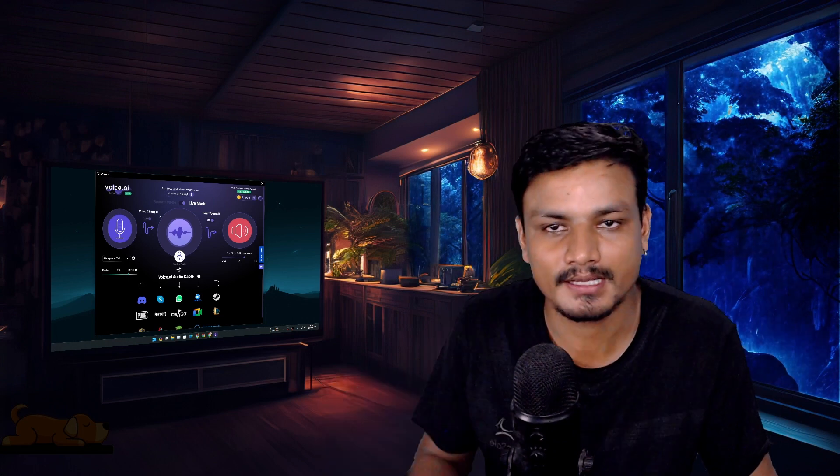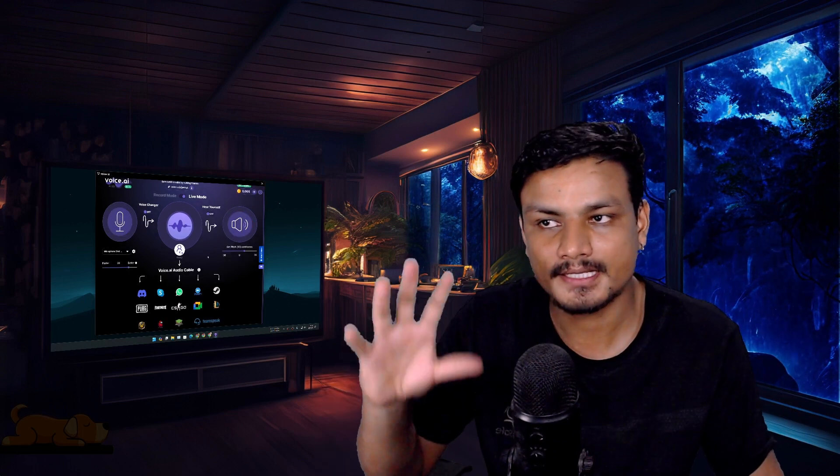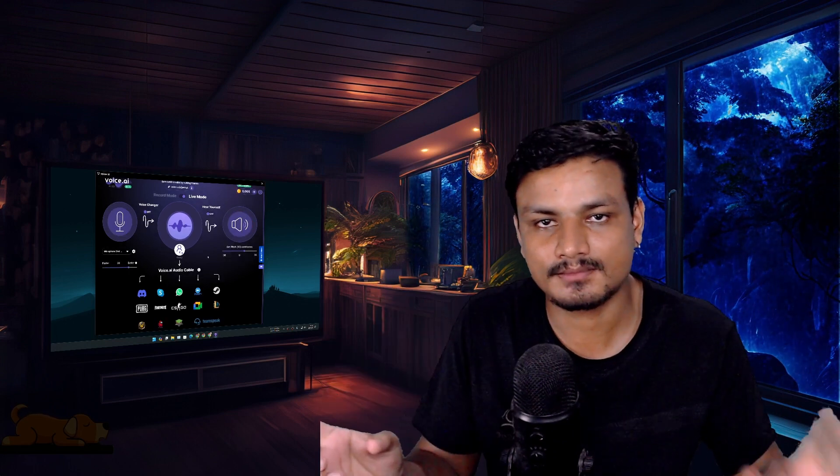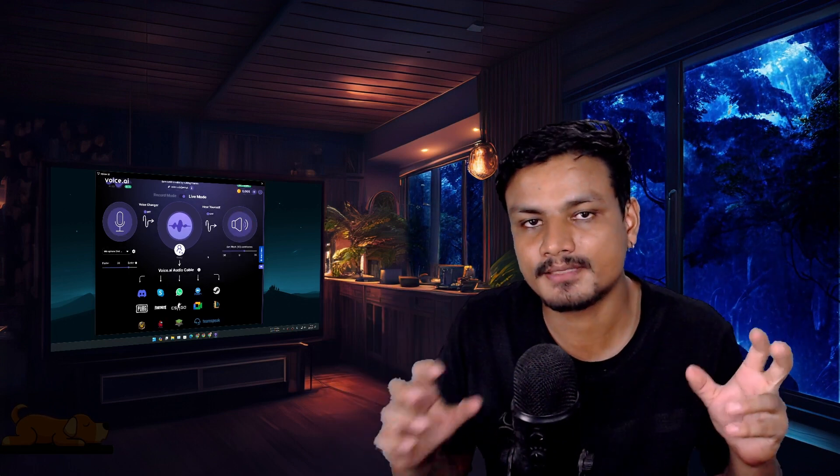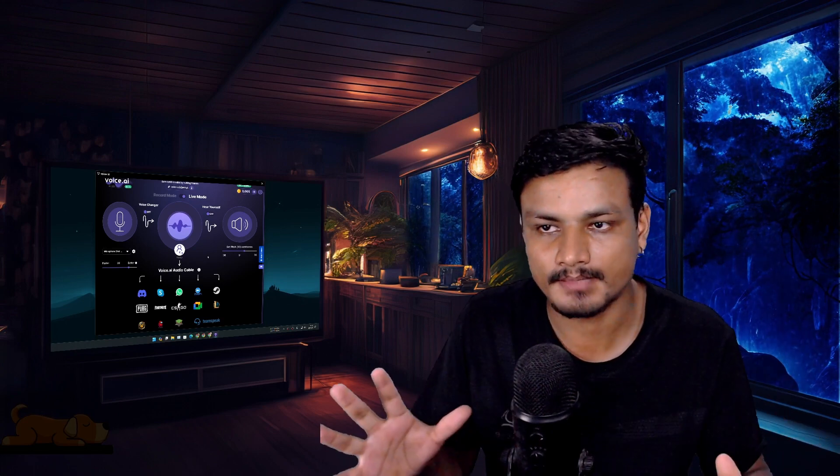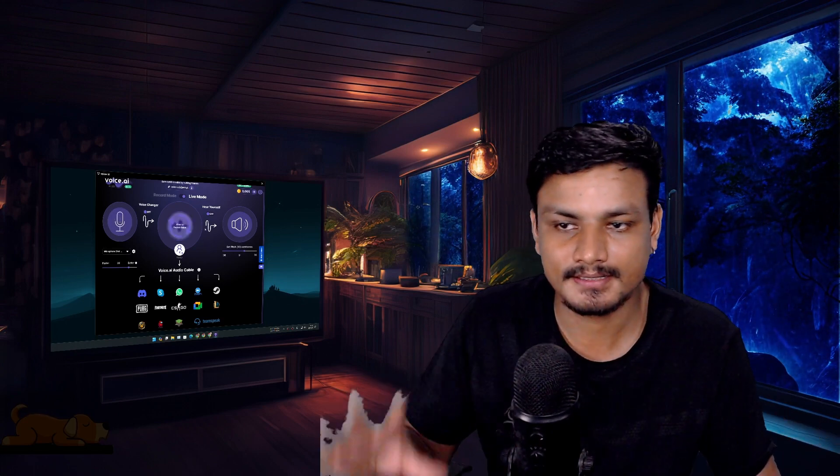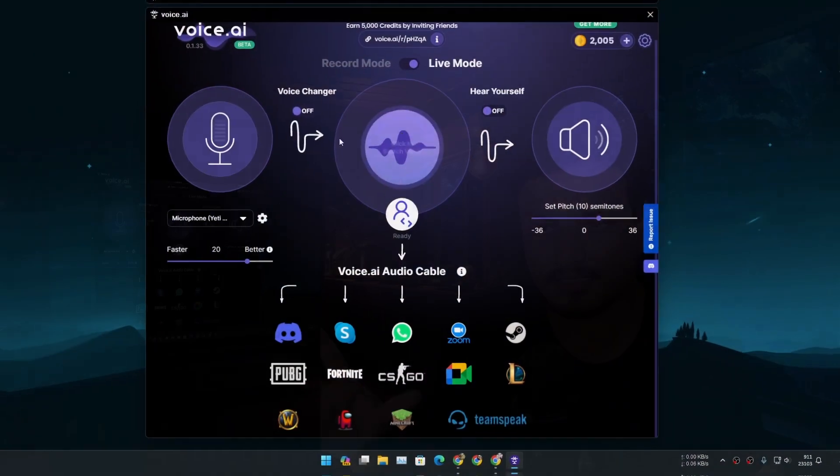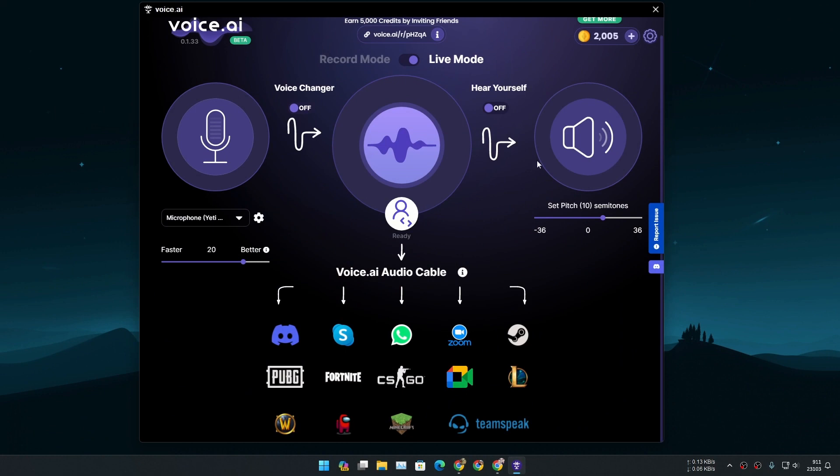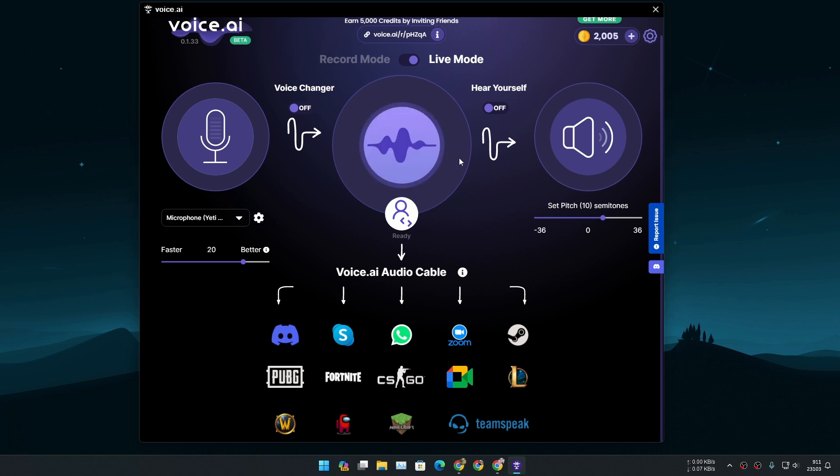All right so this is the interface of this software. Simple, easy. You have mic, you have the select voice option, and you have the hear yourself speaker option. So to change your voice simply you click on this middle option where it says click to switch voice. Click on that.